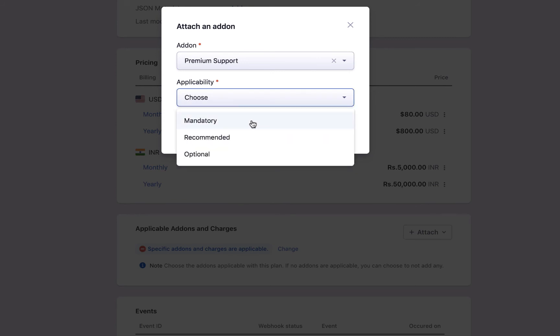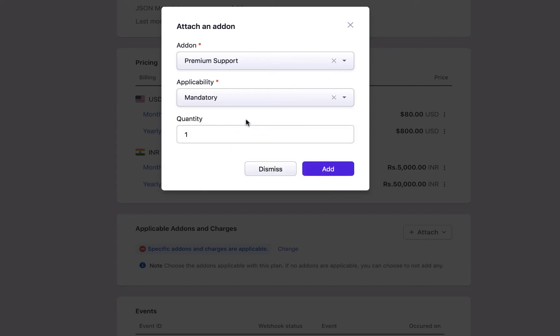When you configure this to be mandatory, the add-on is automatically attached to new plan activations and cannot be removed, and the quantity cannot be edited. When you set it as recommended, the add-on is suggested in the checkout and portal to your customers. When you set it as optional, this add-on can be attached to the subscription optionally. Specify the quantity and click add.